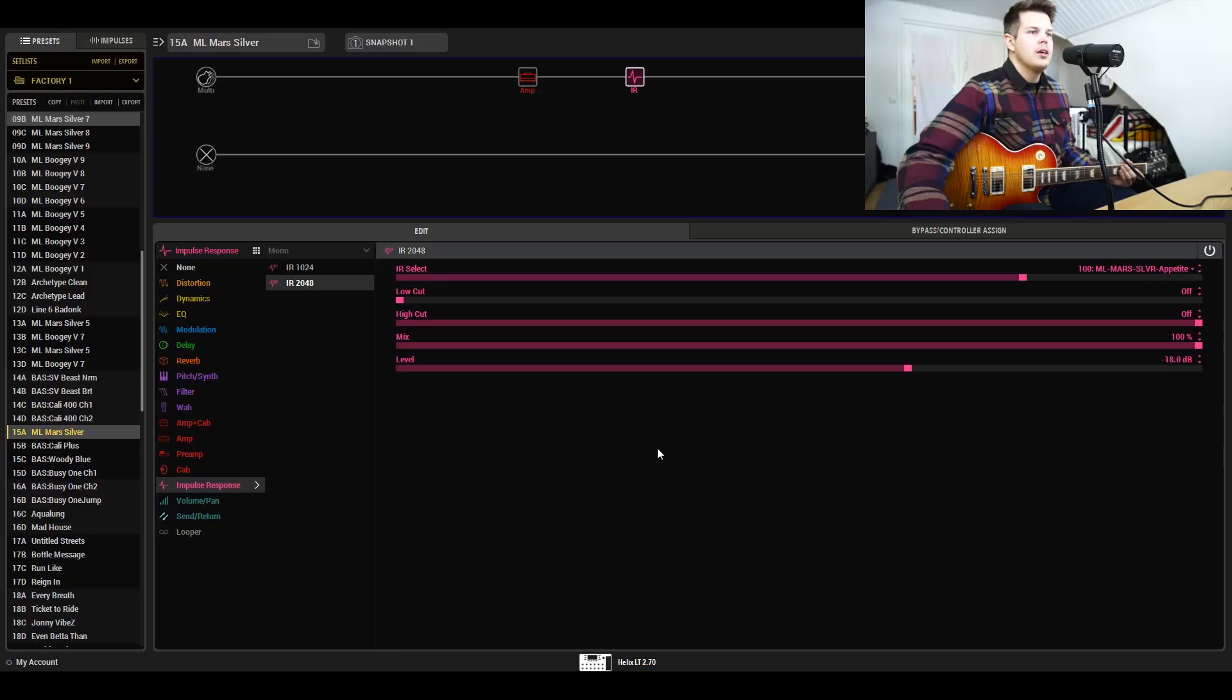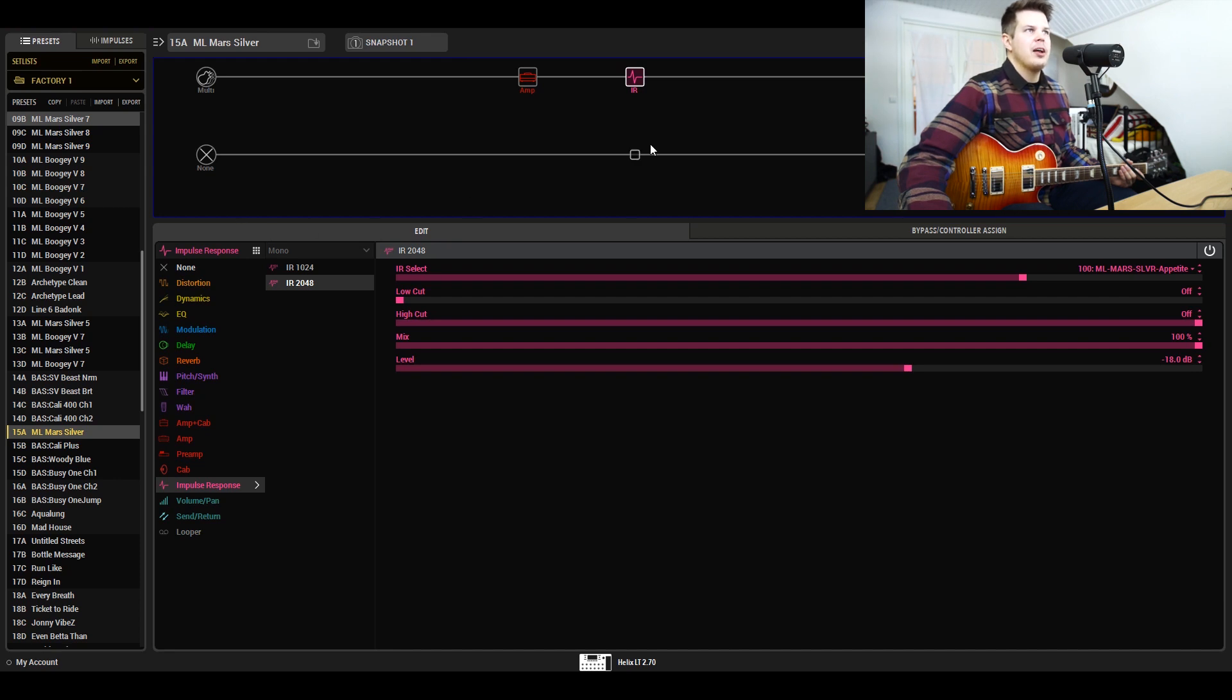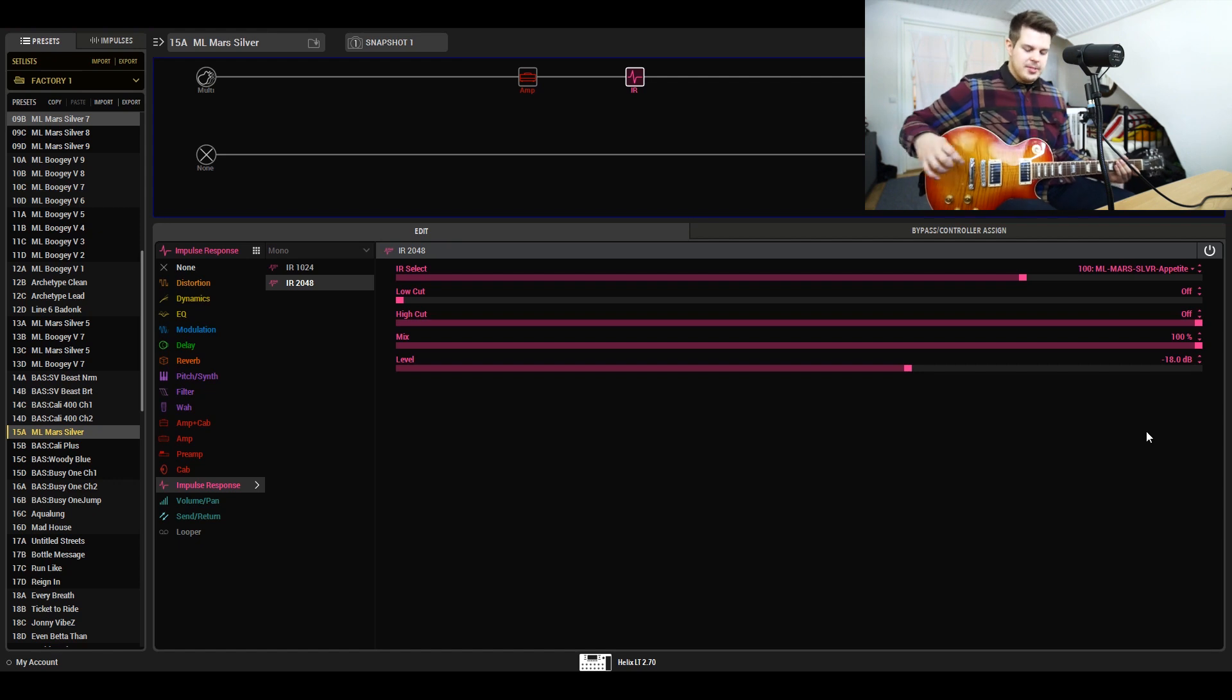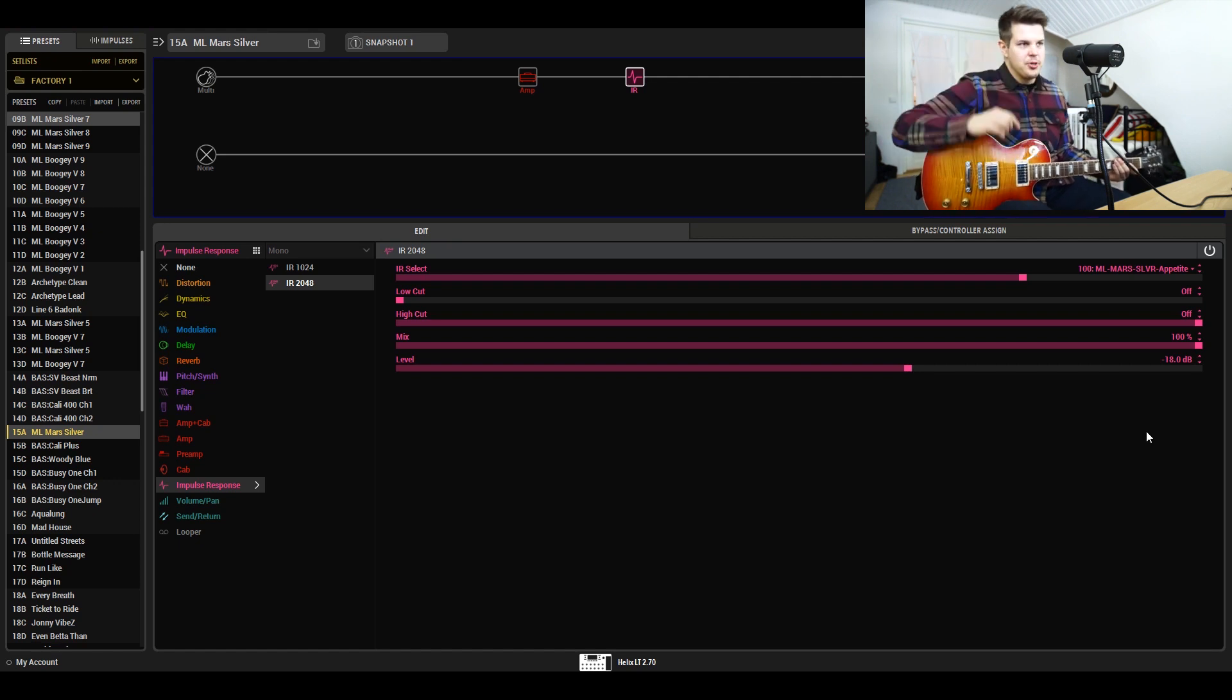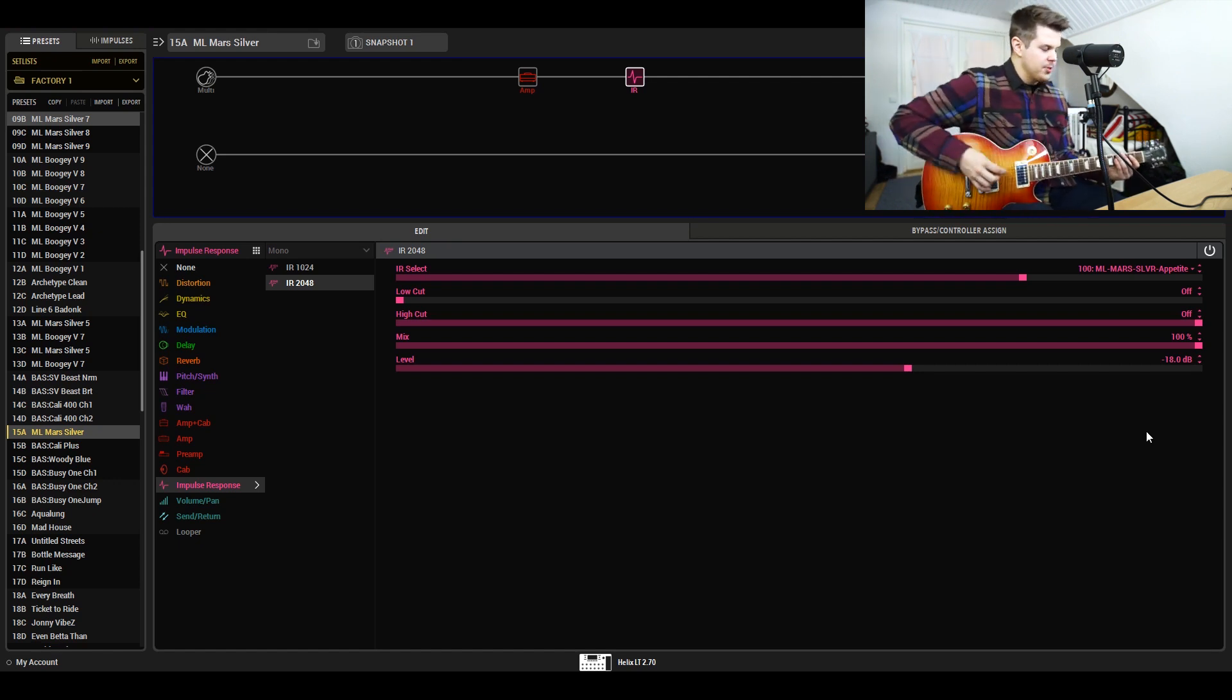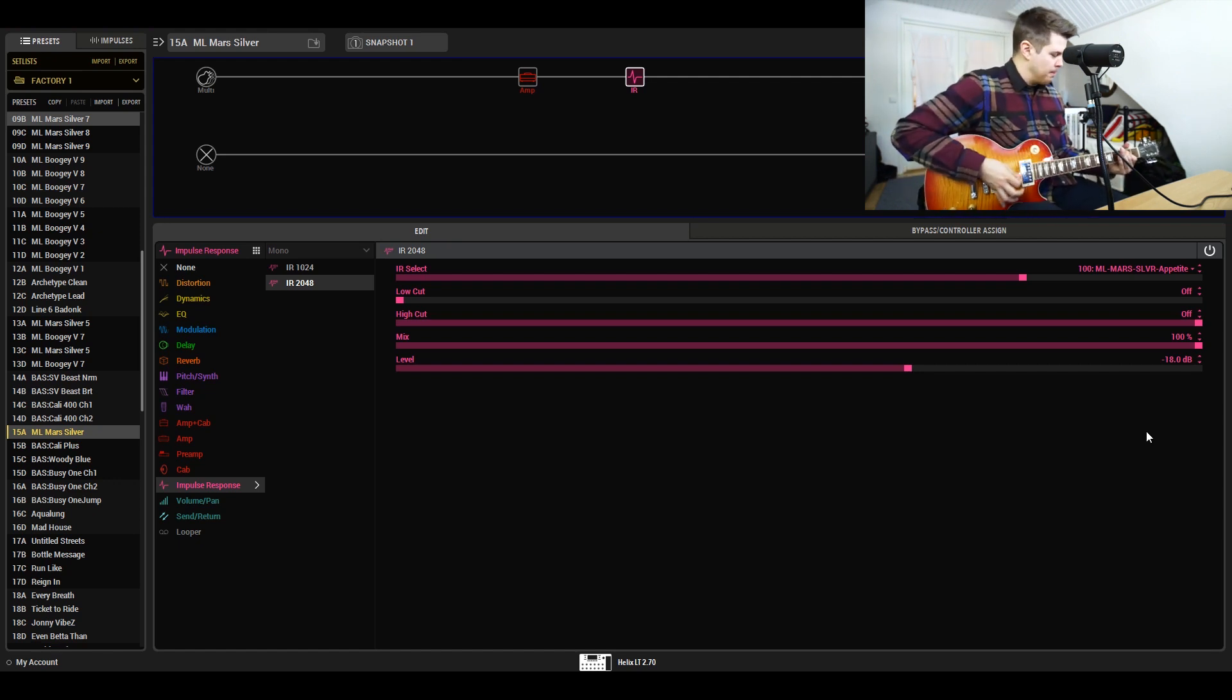So let's take a look at what we can do with the Helix this time. Here we are in HX Edit, and what I have going on is just the amp block and the IR. I'm using one IR mix from the Mars Silver cab pack.